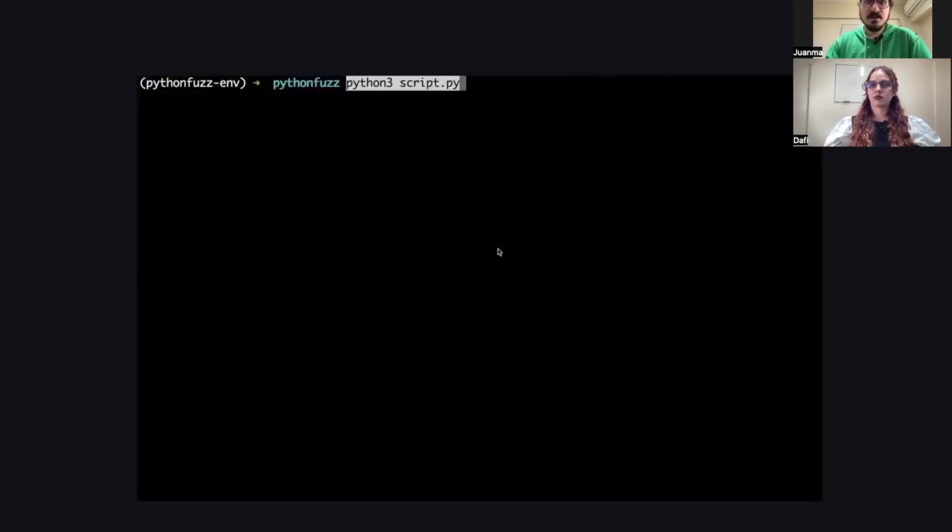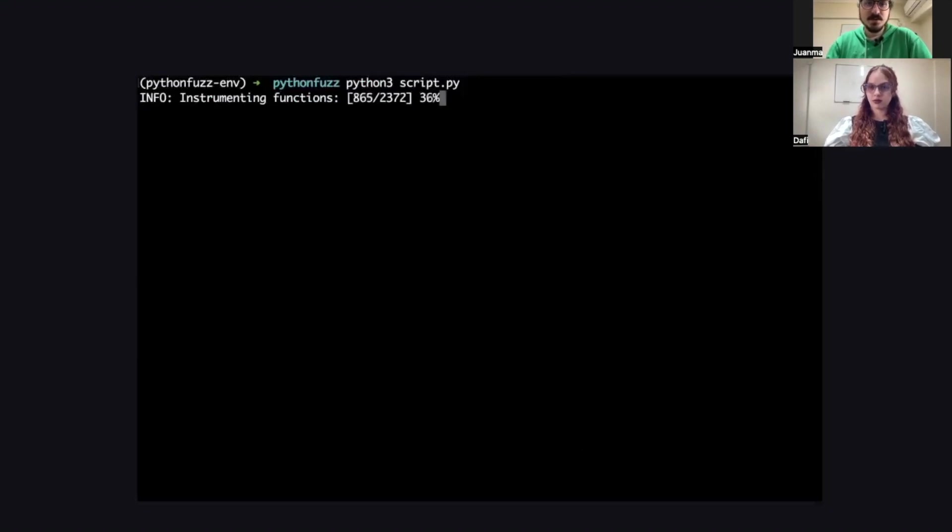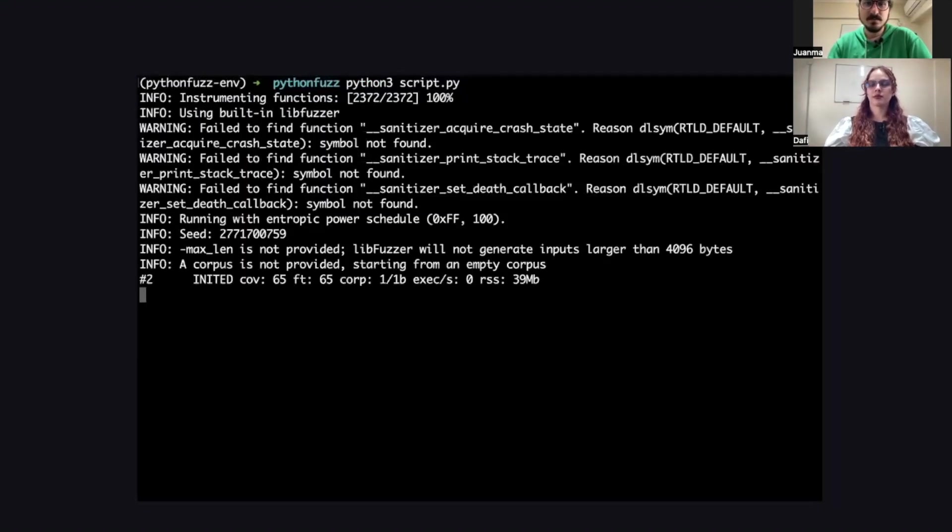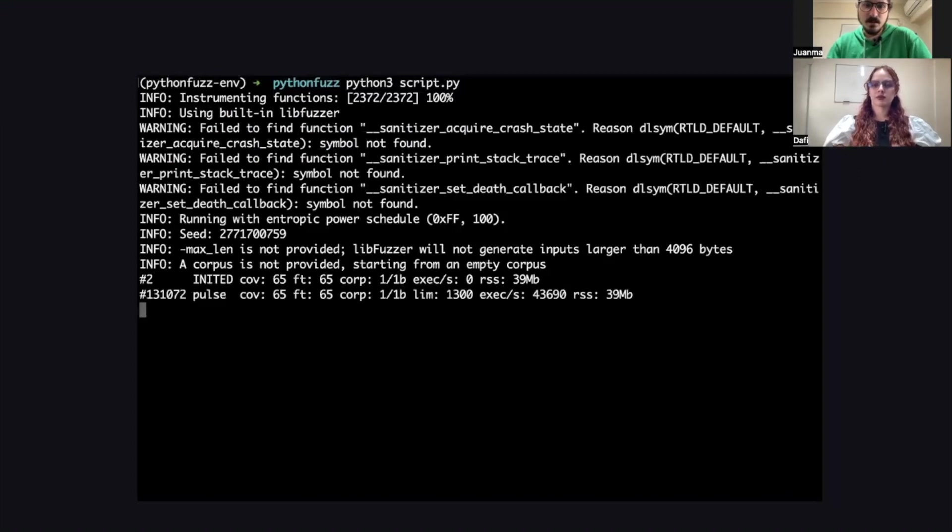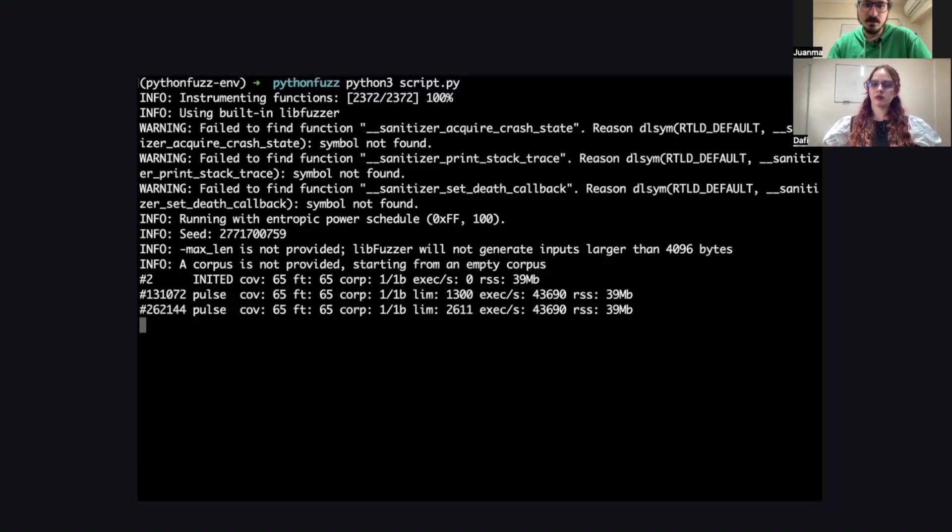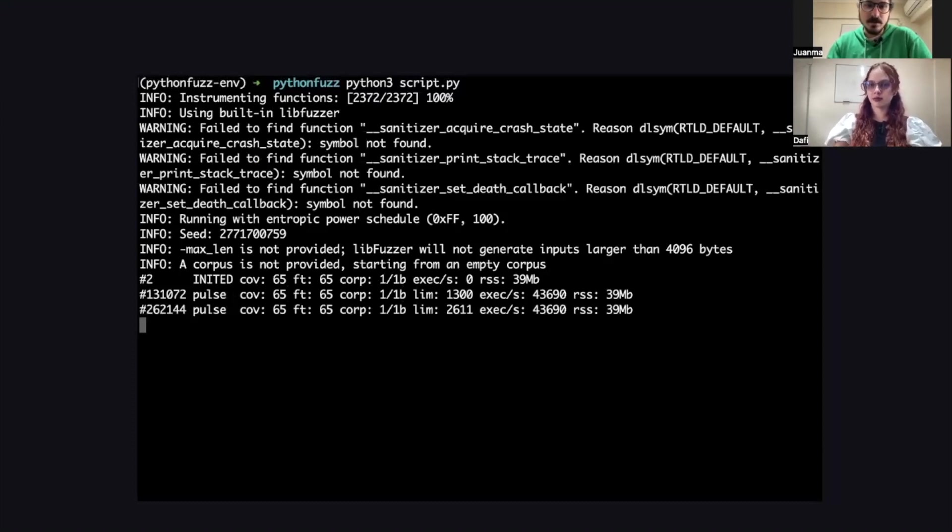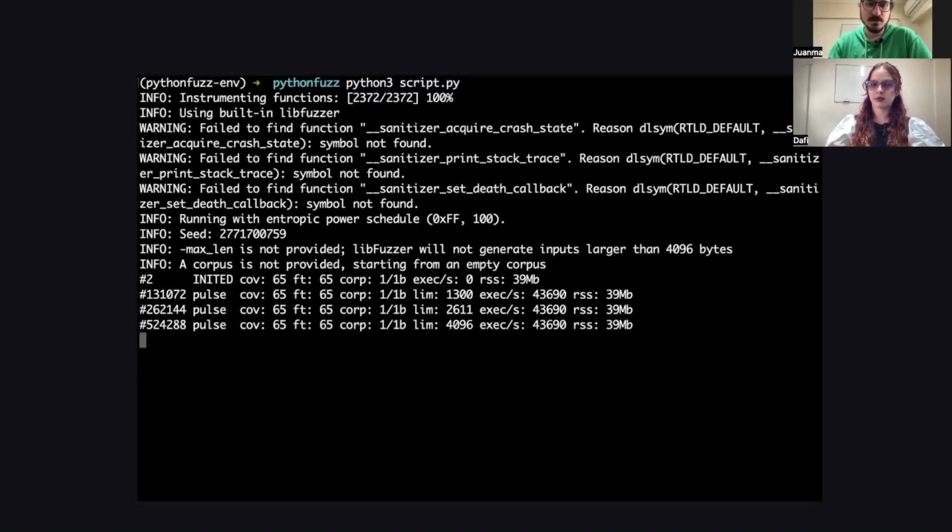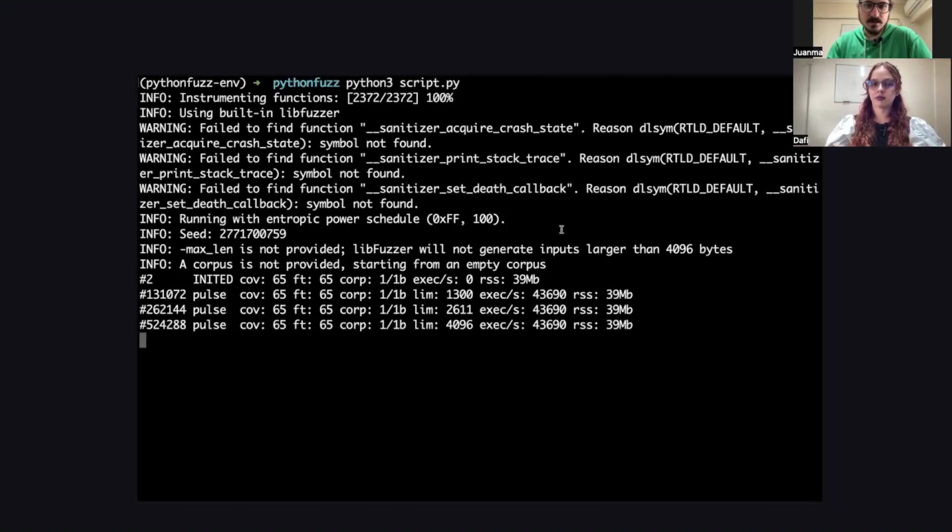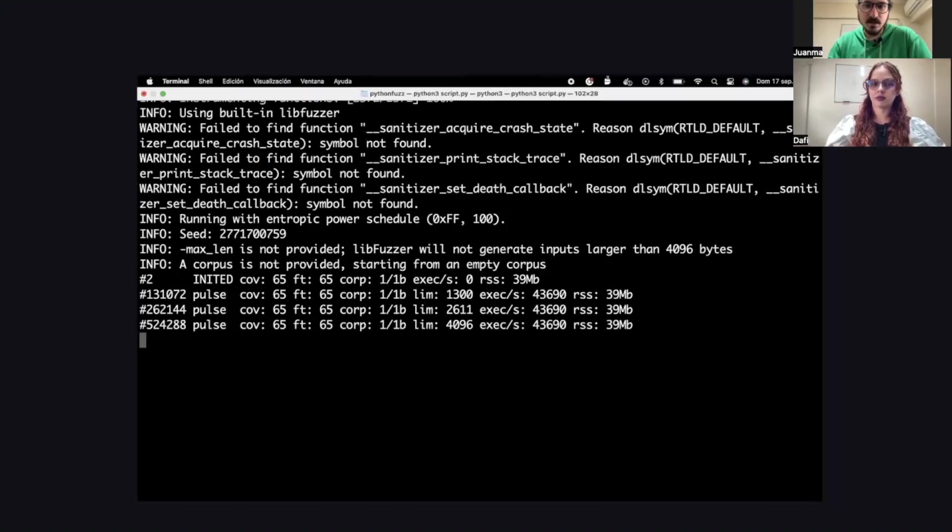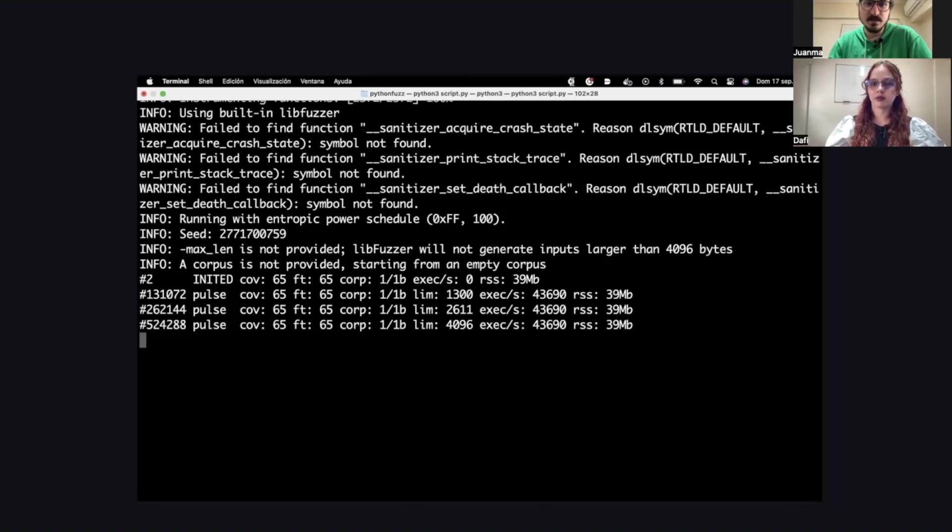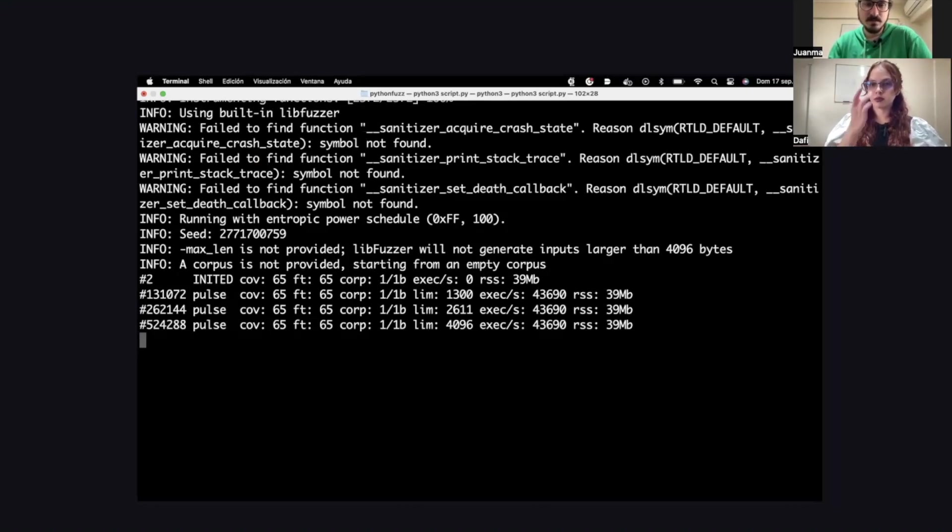Here you can see the output of the fuzzer, now trying random numbers to test our function. Near the beginning of each new line, you can see the cov keyword. That keeps track of the current coverage. This will change depending on how you instrumented your fuzzer. There's a lot of different options to keep track of the coverage of your fuzzer. And then, near the end, you will see exec/s, which are the executions per second of your fuzzer. Generally, a higher number is better, but it will depend on what you're fuzzing.